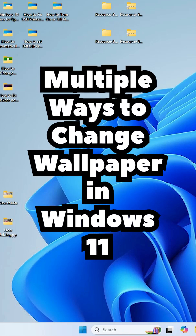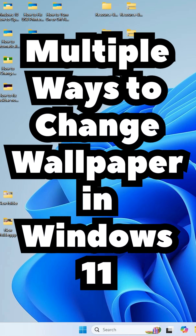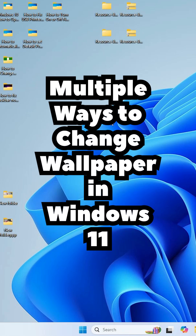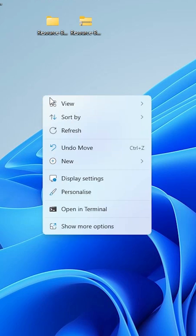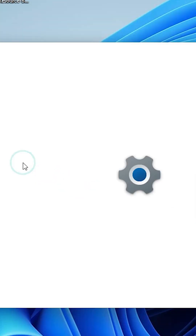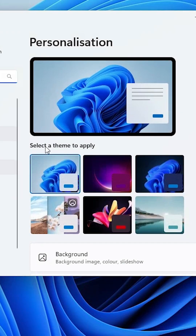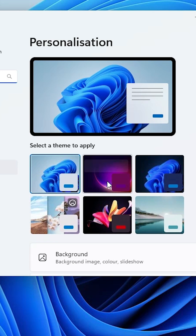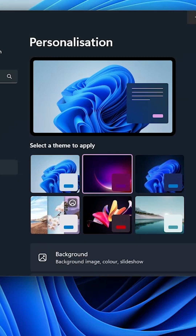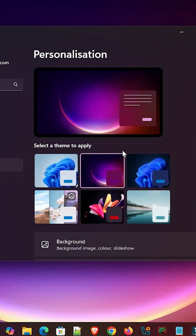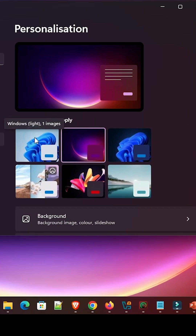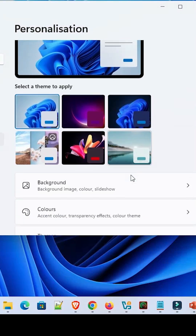There are multiple ways to change a wallpaper in Windows 11. Go to the blank space of the desktop, right-click on it, and click on Personalize. In Personalize, you can choose any picture from here. Select a picture and it is applied to your screen.